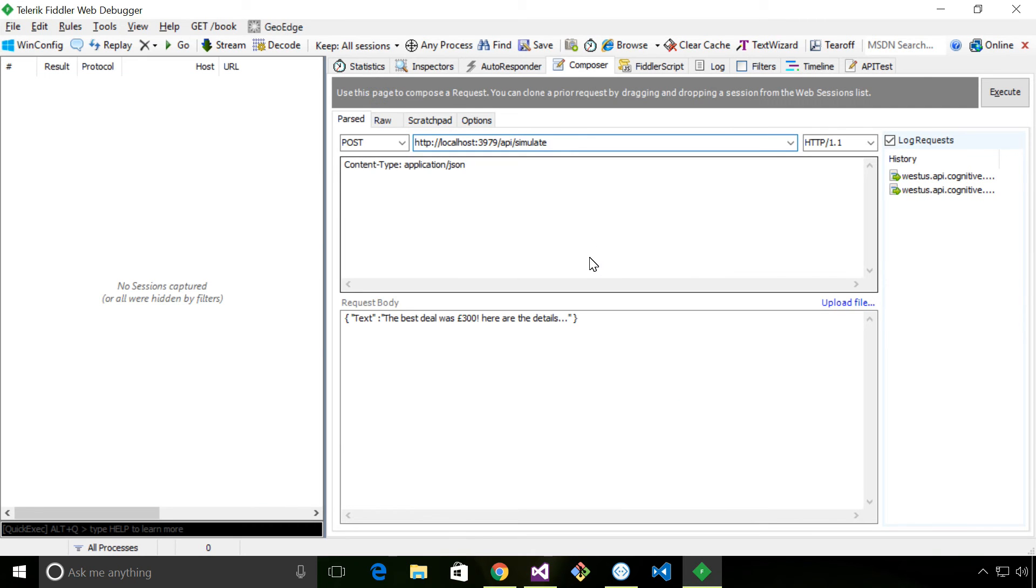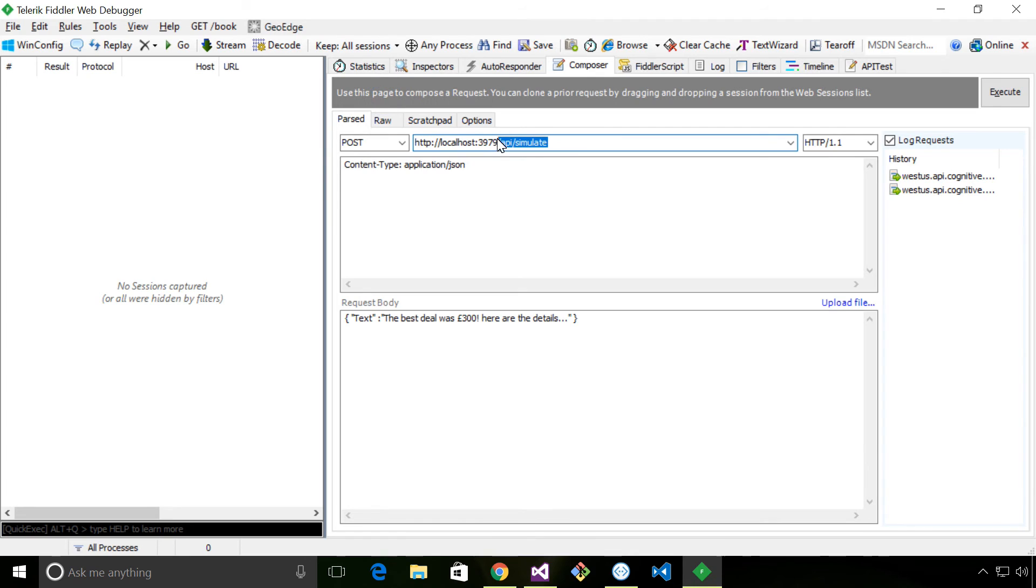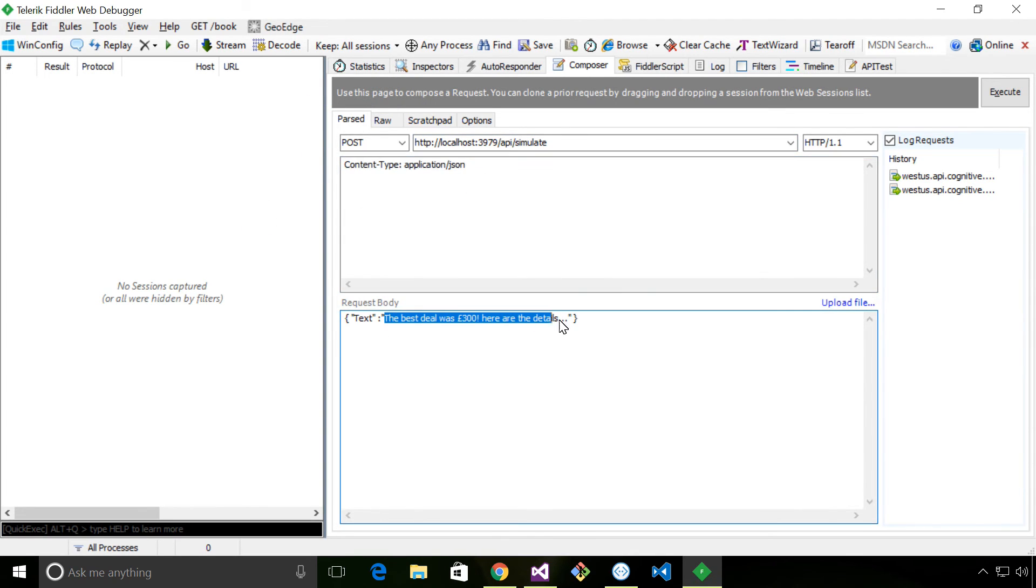I'm going to use Fiddler to make a post to my simulation endpoint. So all I'm going to do is send it to this URL. Set the content type to be Application JSON. And then I'm sending in the text that I want to return to the user.